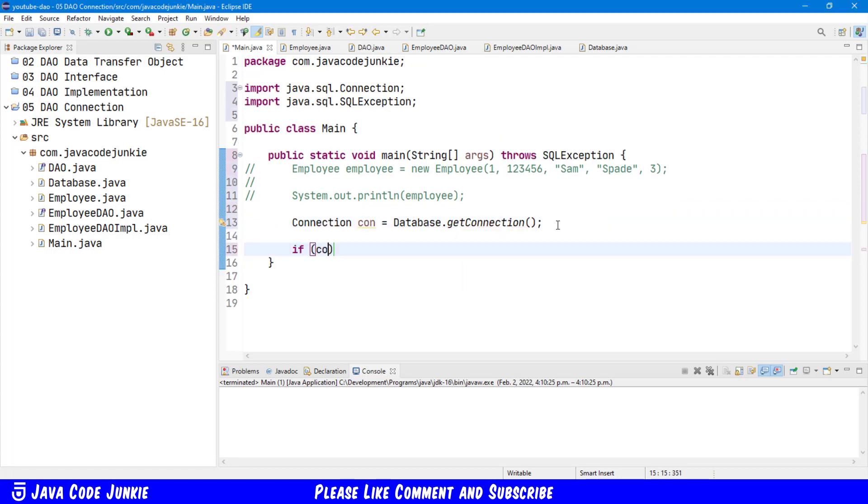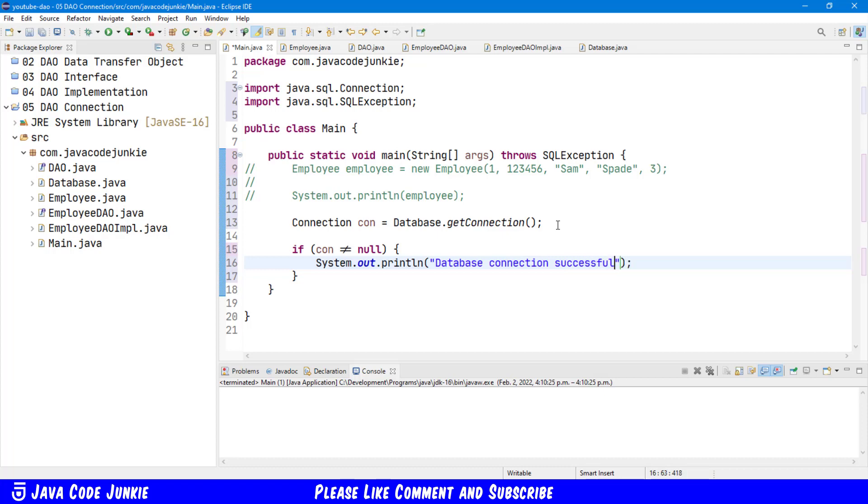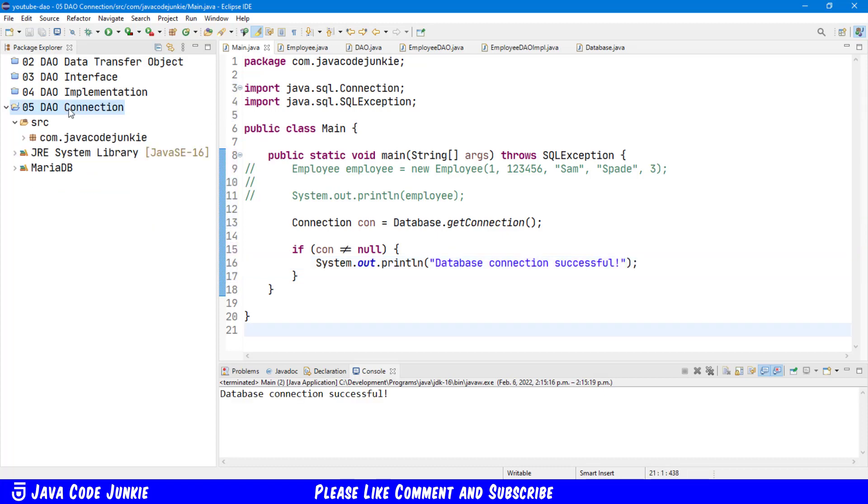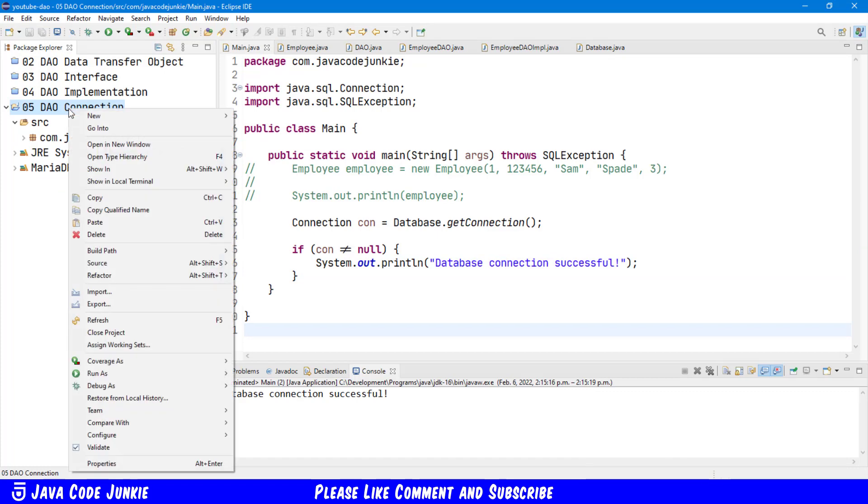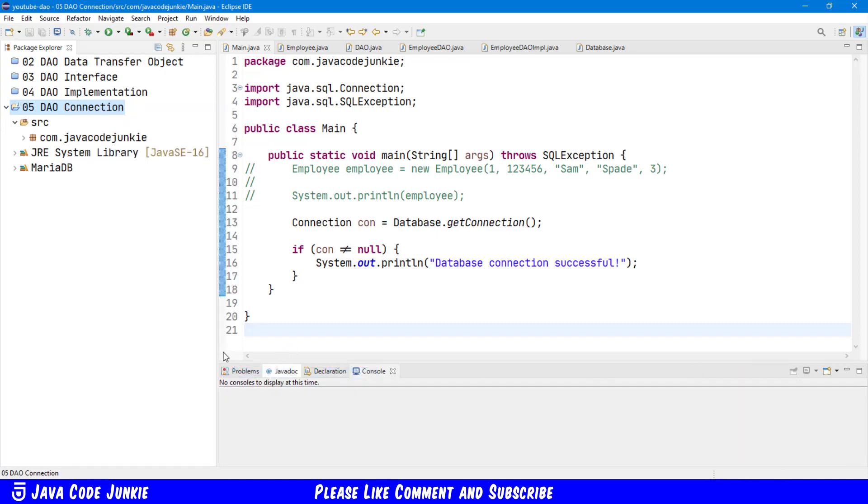If con not equal to null, do a sysout, database connection successful. Let's run the program to test. Right click on the project name. Run as Java application. And we see in the console, the message database connection was successful.